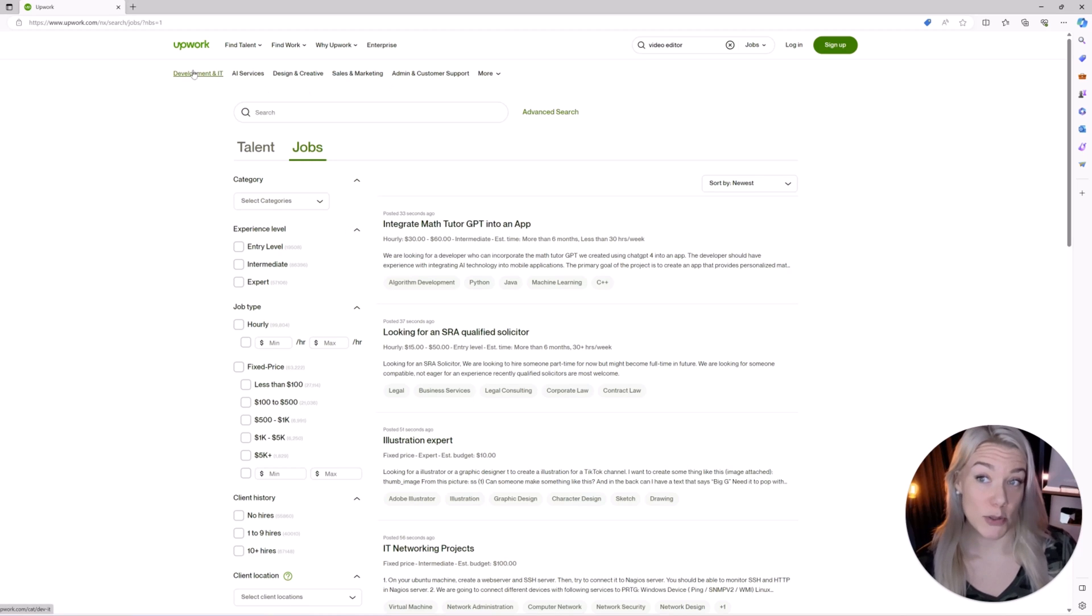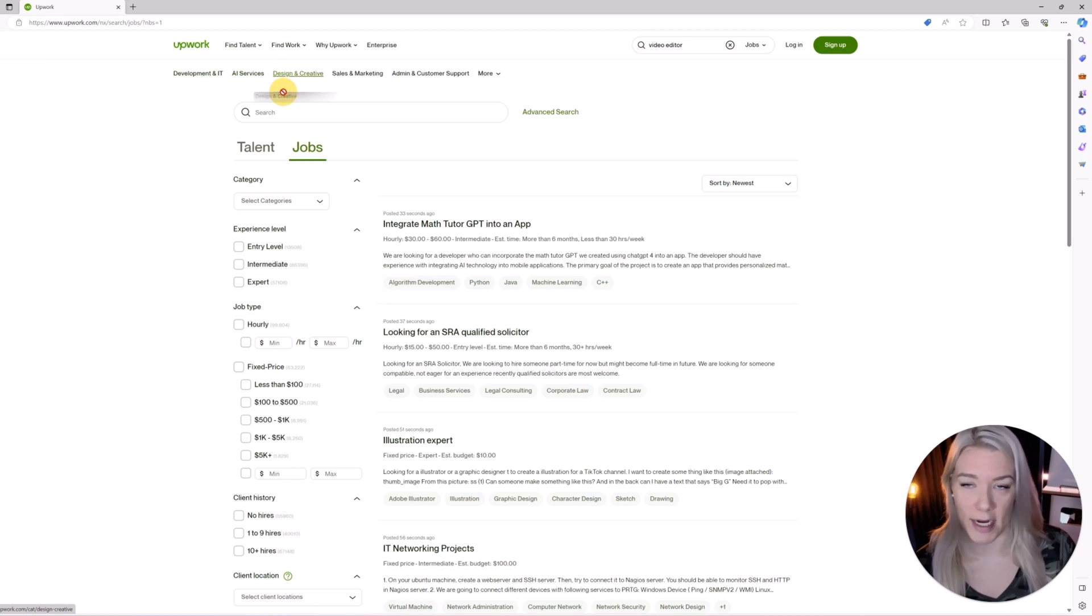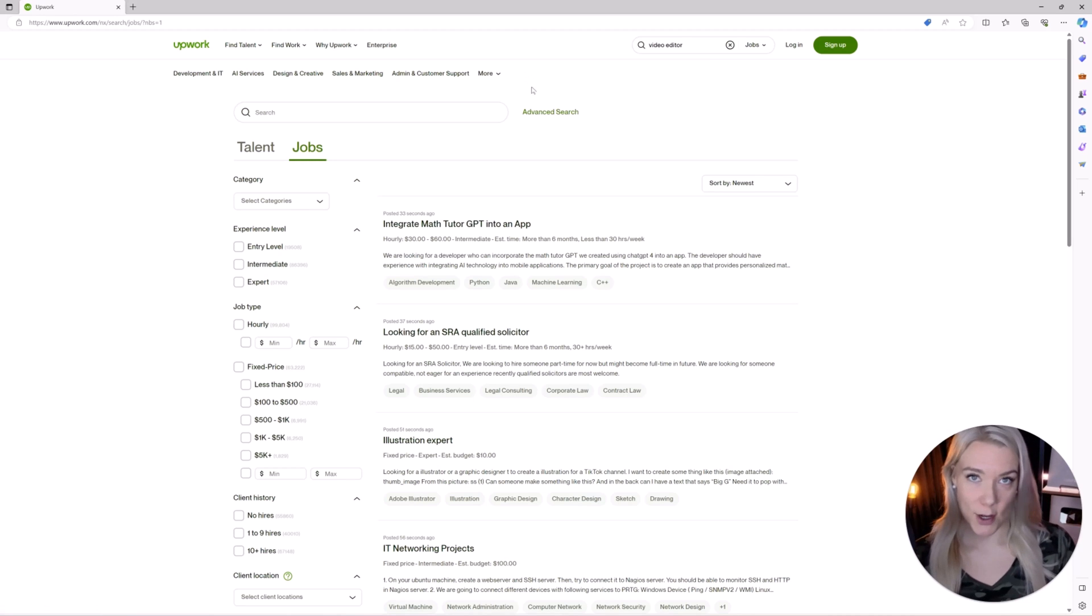You can also see different categories at the top here IT, AI services, design and creative and you can browse jobs in these categories as well. So let's talk about signing up to Upwork.